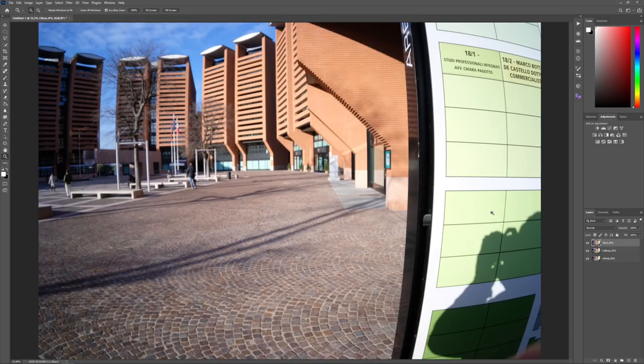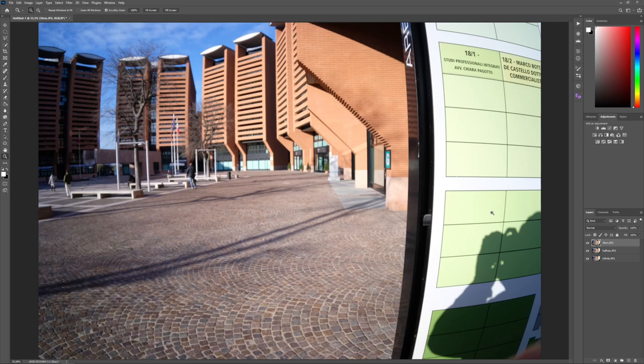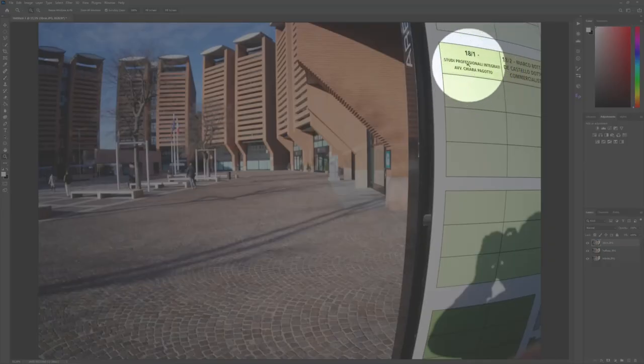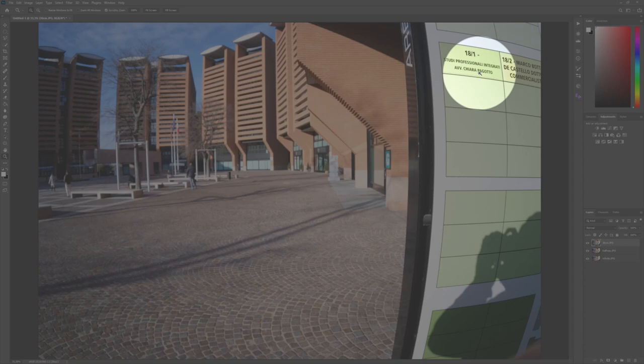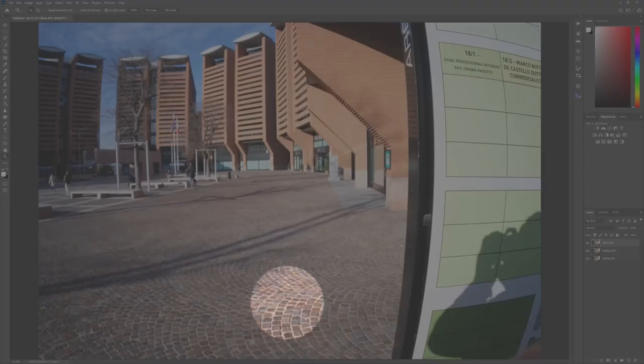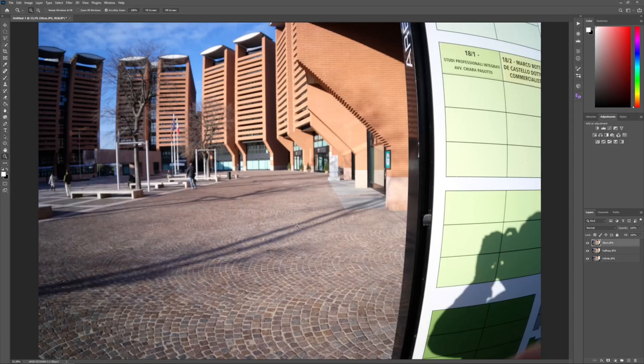So these are three samples with the focus ring set to the 30 centimeters, halfway, I don't know the real distance, I think three meters, five meters probably, and the infinity focus. Just use as reference this sign here and the tiles as background.